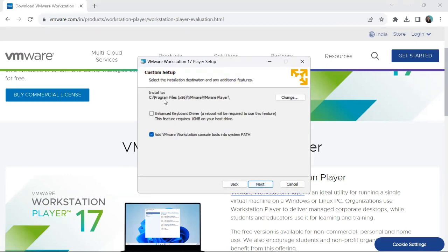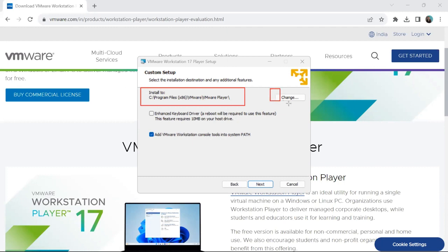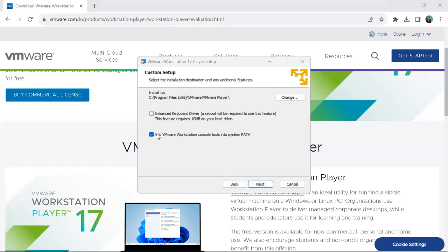This screen shows the installation directory — the location where the software is going to be installed. If you want to change it, click the Change button and select a different location as required. You can also add VMware Workstation console tools into the system path.